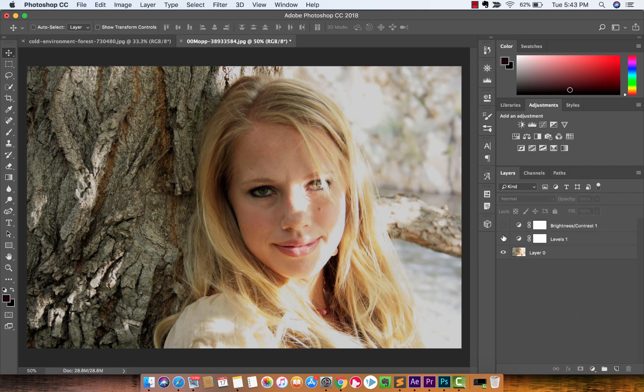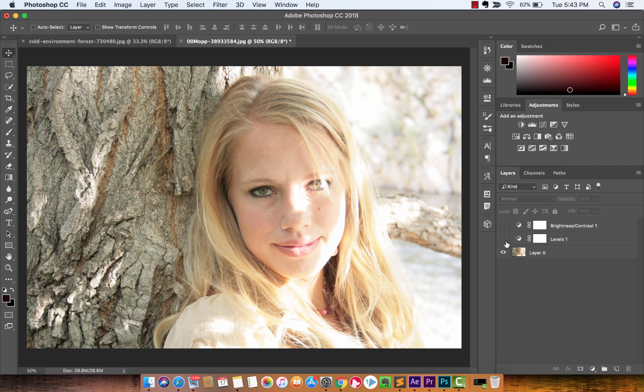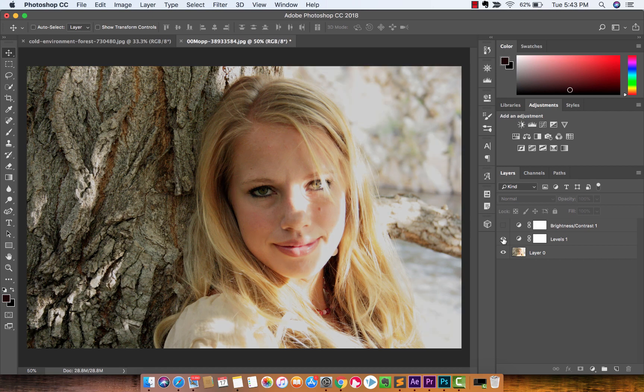And then let's look at that. So let's take that off, that off. So that's the original. That's a bit of adjustments with levels. That's a slight adjustments with brightness and contrast.